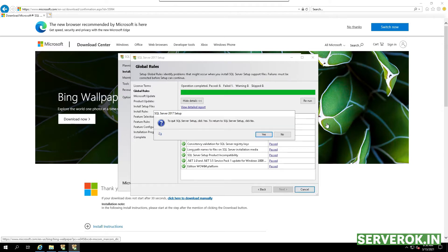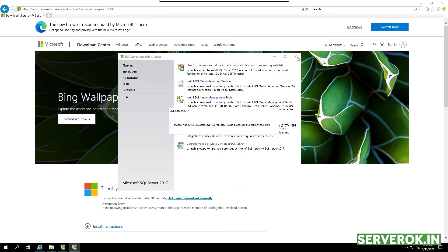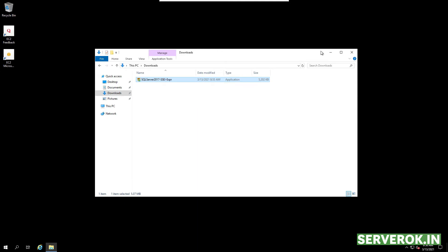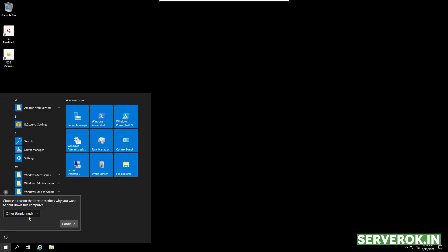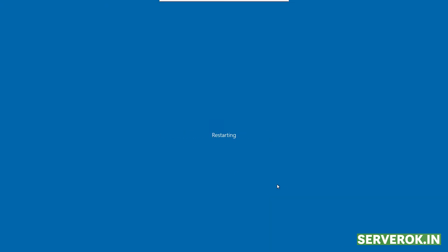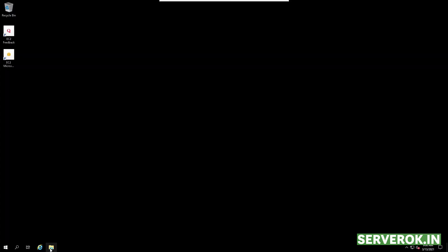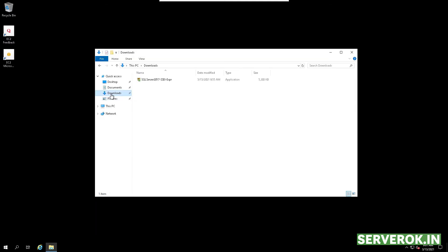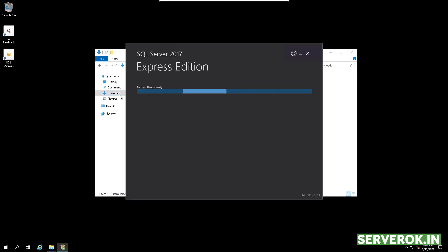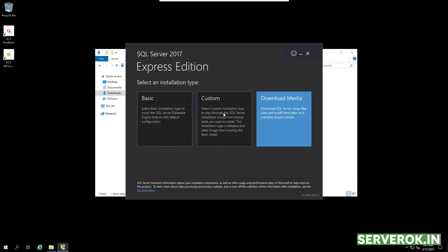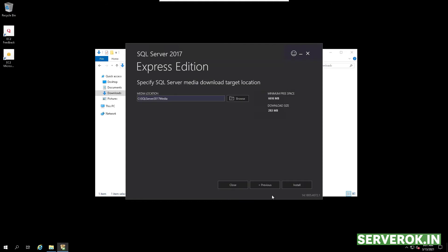Click on Cancel, close everything, and reboot the server. Let's reconnect to the server. We are back on the server. Go back to the Downloads folder, double click on the MS SQL installer, click on Custom, then click on Install.